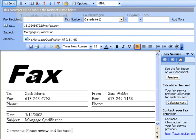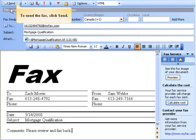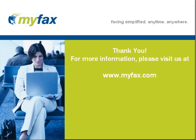When you are ready to send the fax, click Send. Thank you very much for taking this tutorial. We hope that it has enriched your MyFax experience.